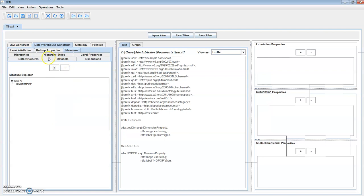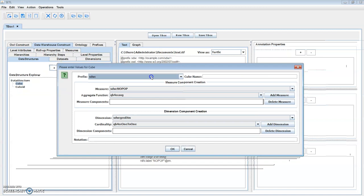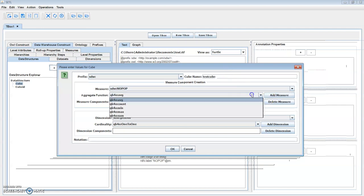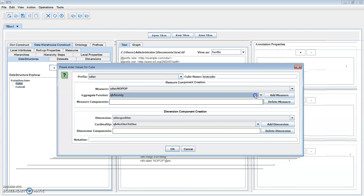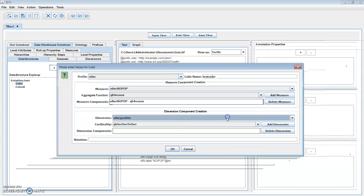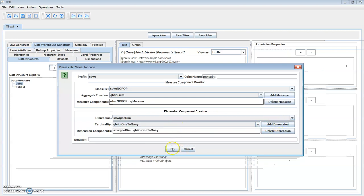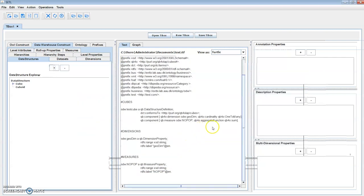Then create a cube — select prefix, type a cube name. Add a measure from the measure list; you can select an aggregate function, then add the measure component. Select a dimension from the dimension list, select the cardinality, and add the dimension component. Click OK.